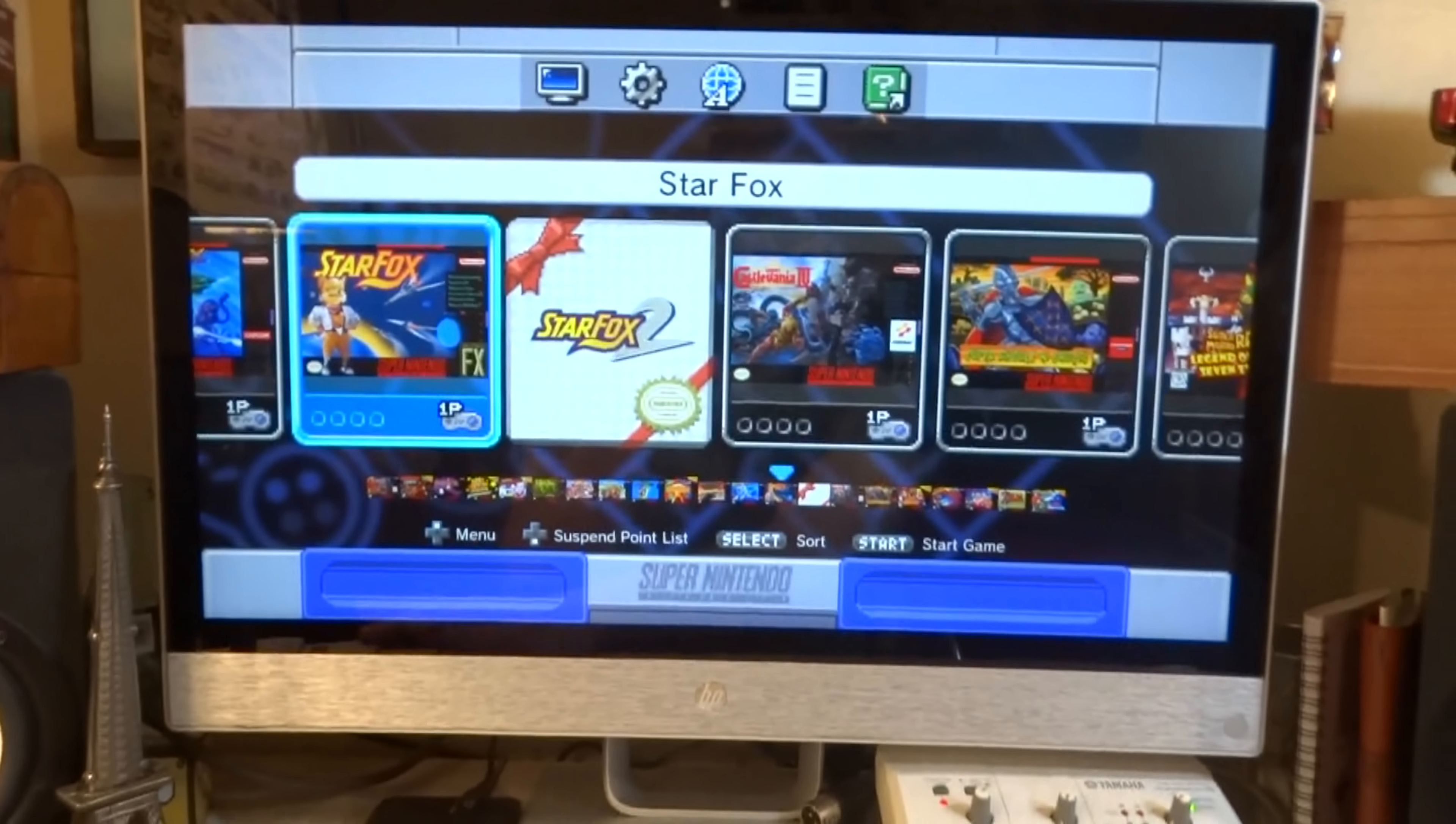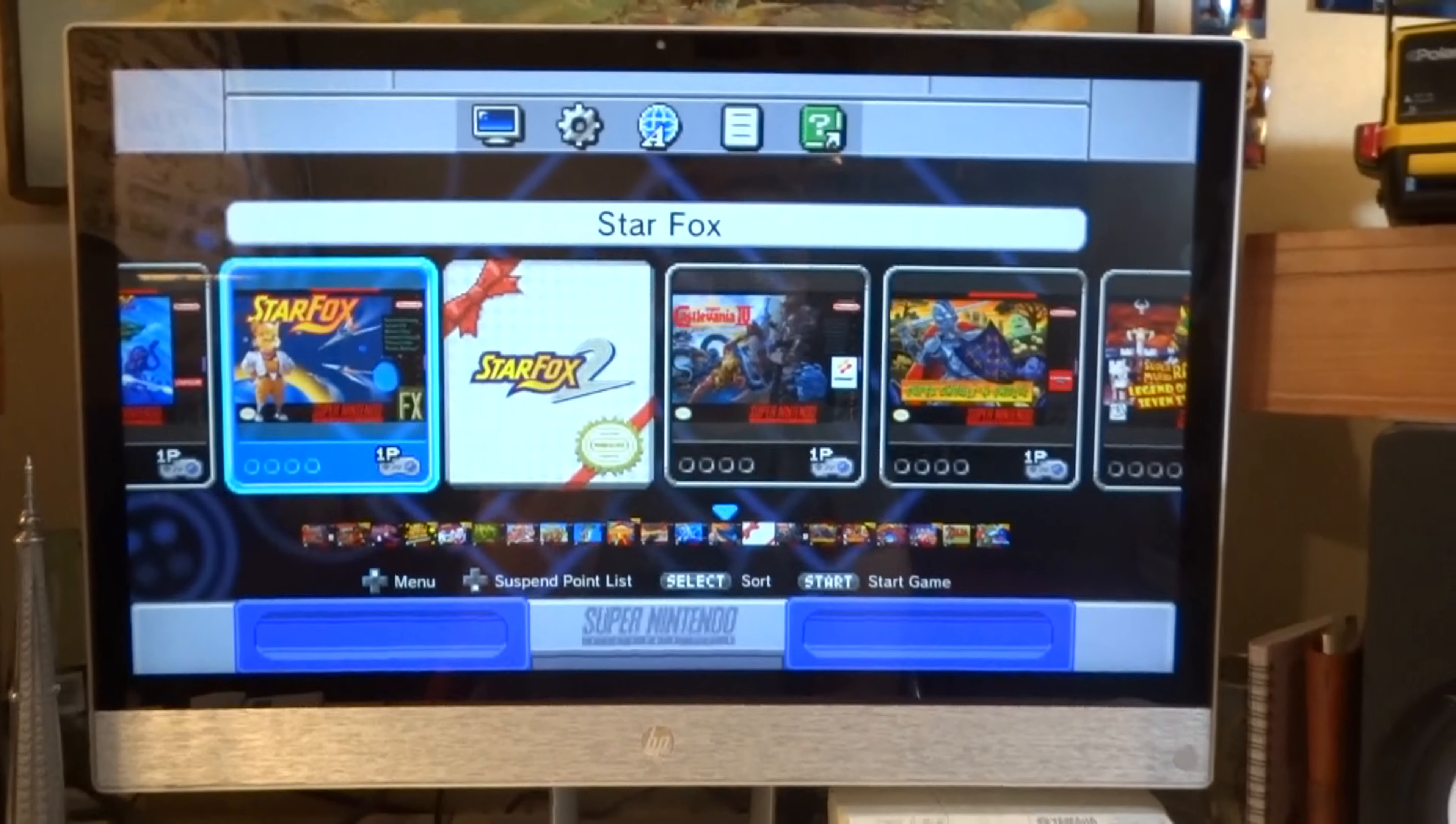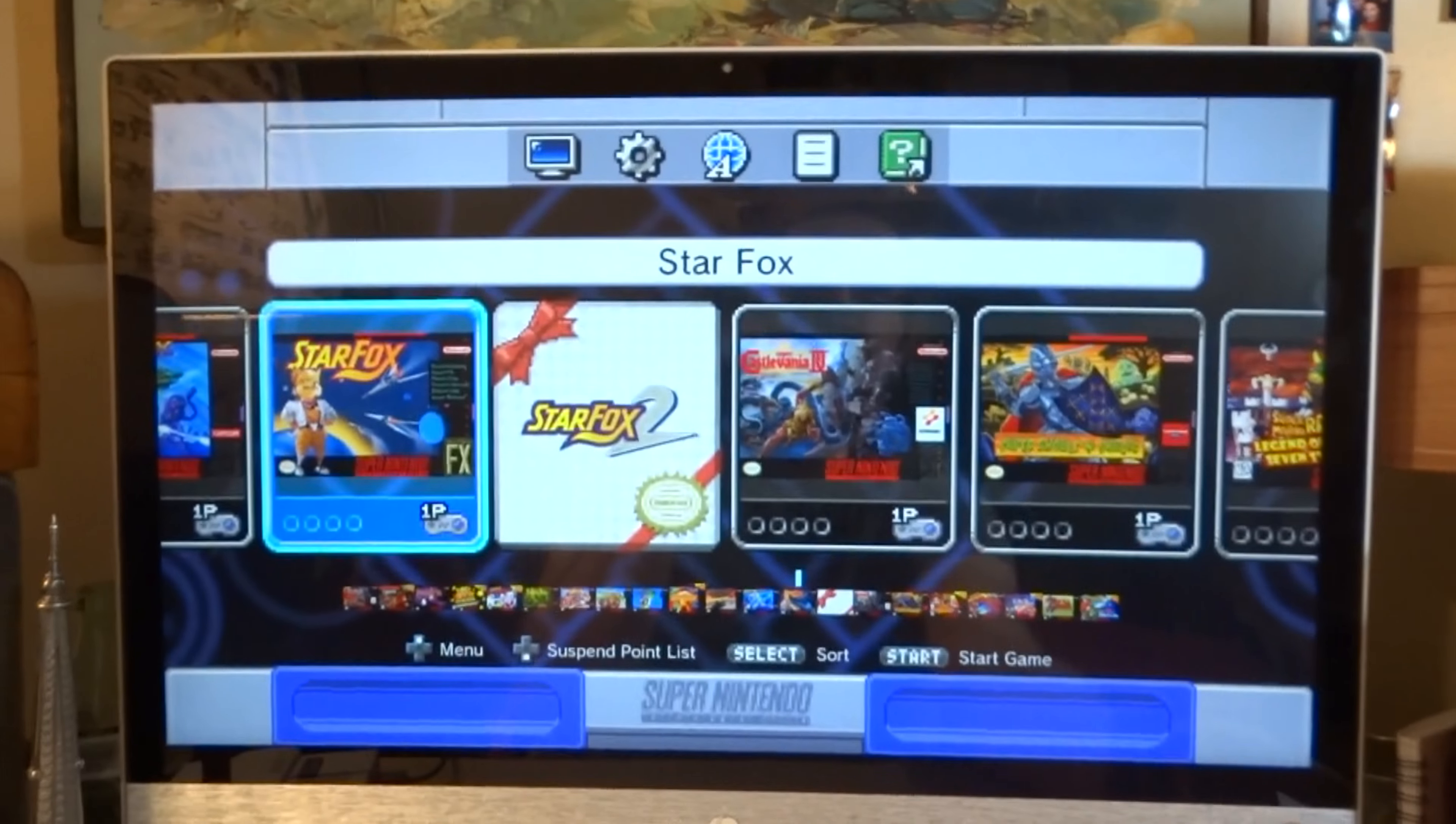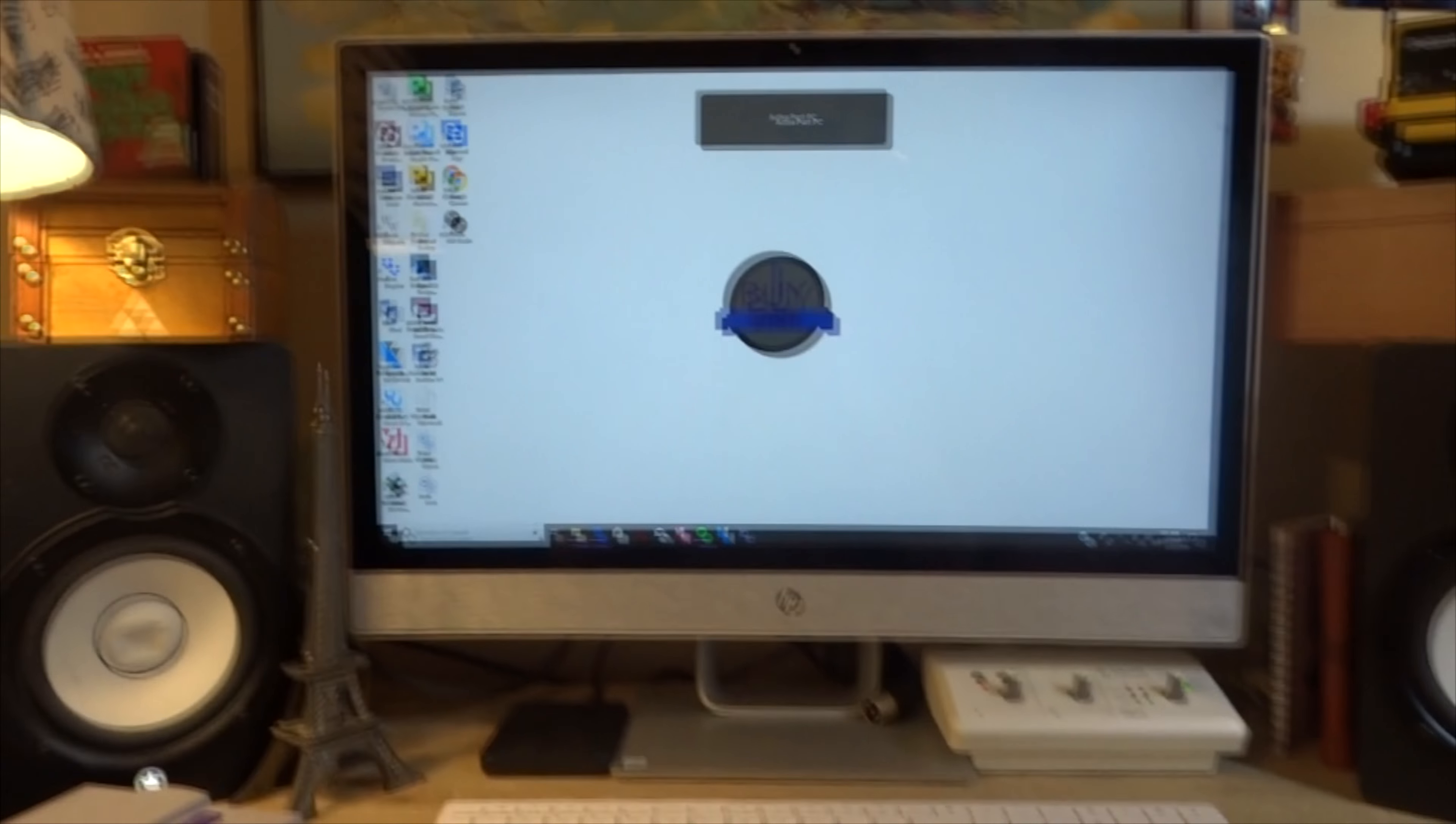So first you gotta connect whatever you're gonna use. Today we're using the Super Nintendo Classic and it's connected through the HDMI cable on the back of the PC and it's hooked up to the electricity.